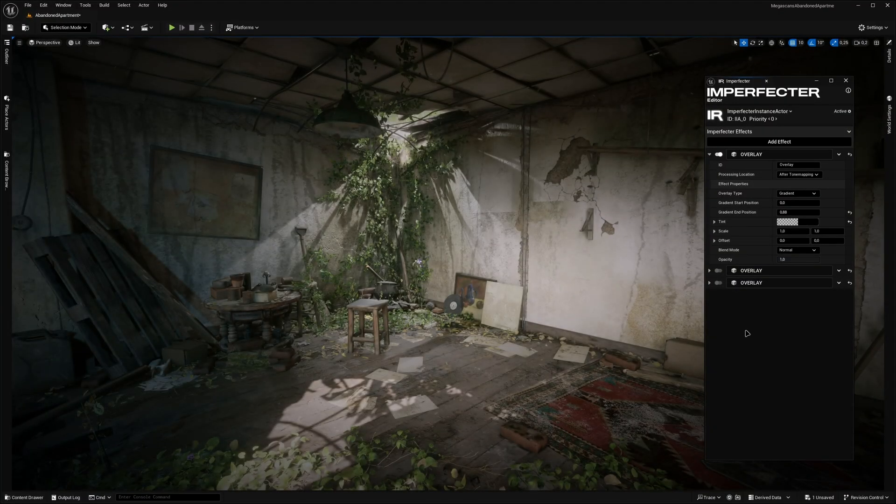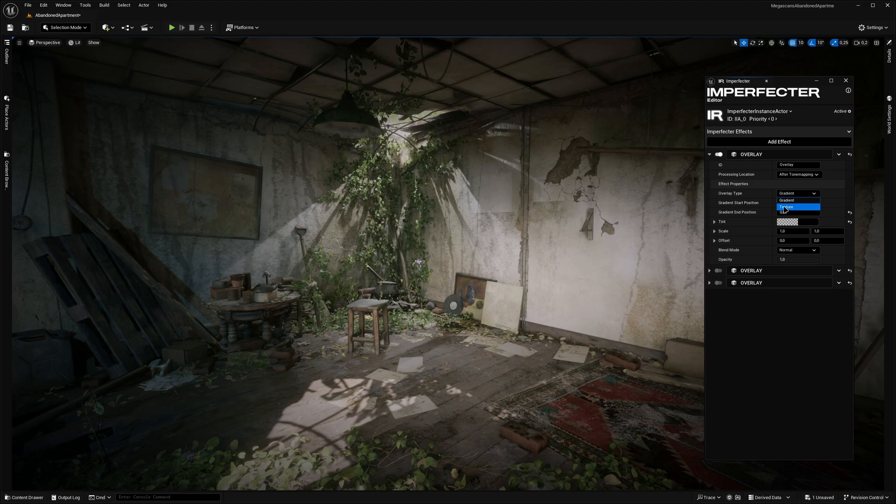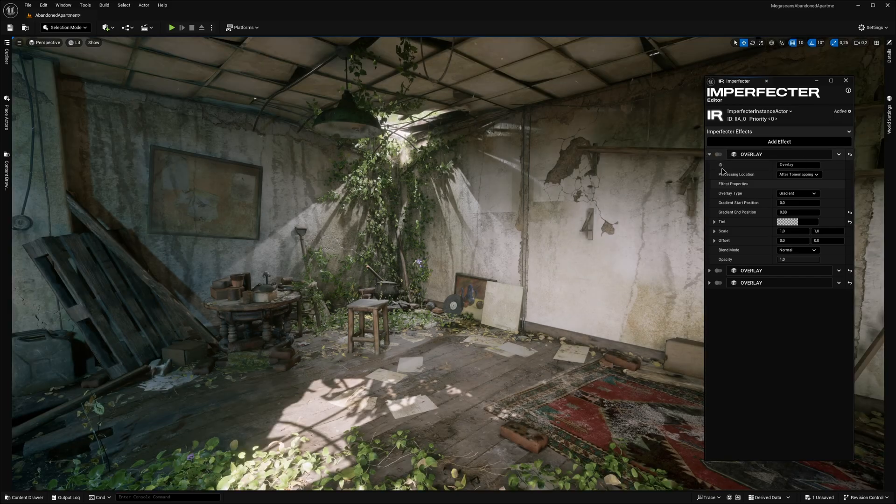Moving on to the overlay effect, which adds a gradient or a custom texture to the screen that, like the noise grain, can be blended with various blend modes. The effect can be used in various ways,